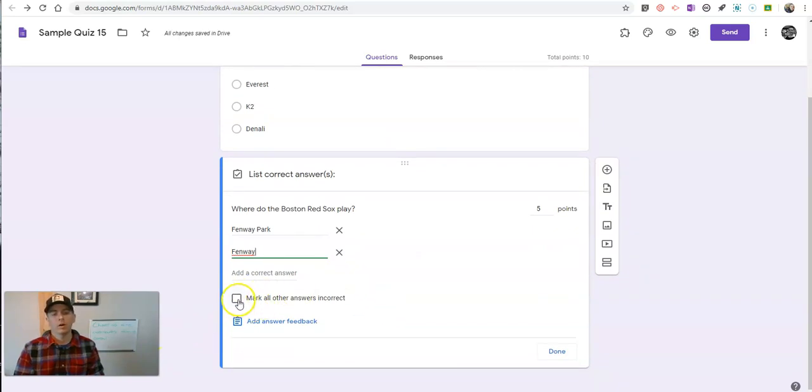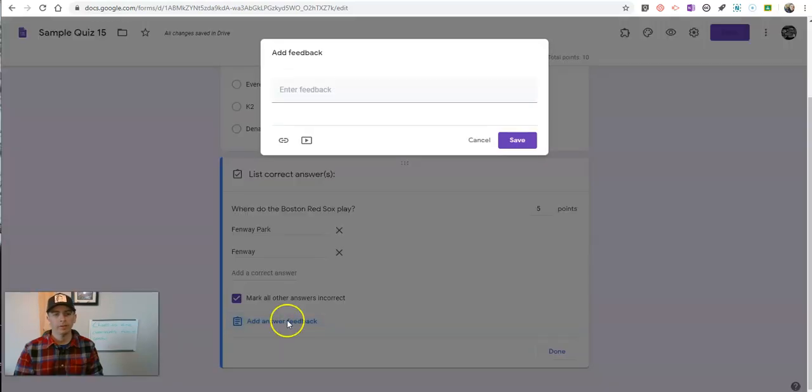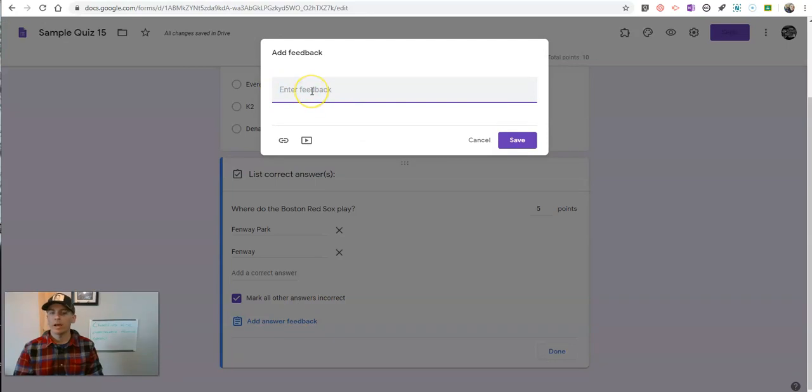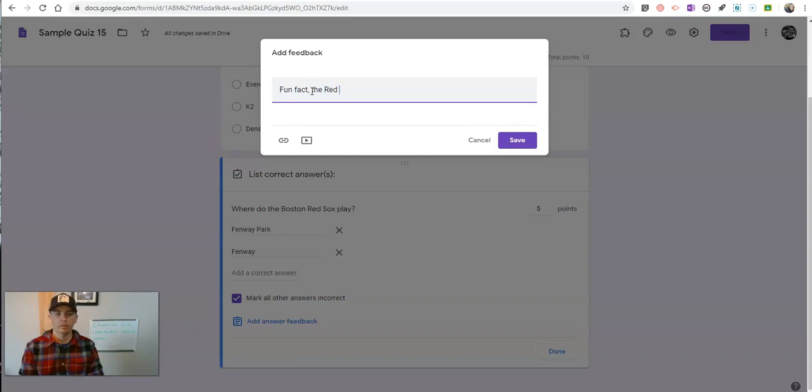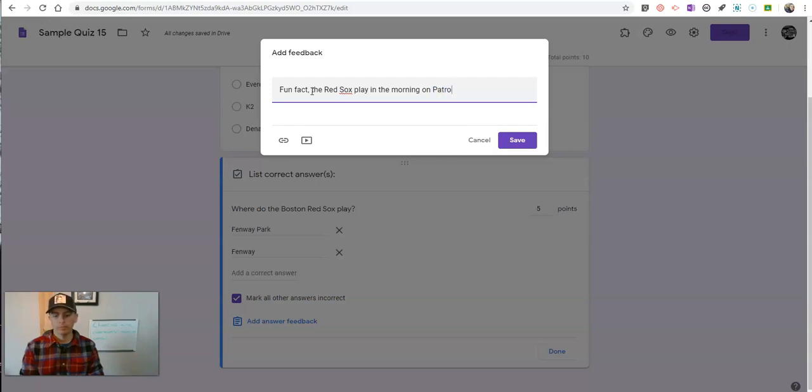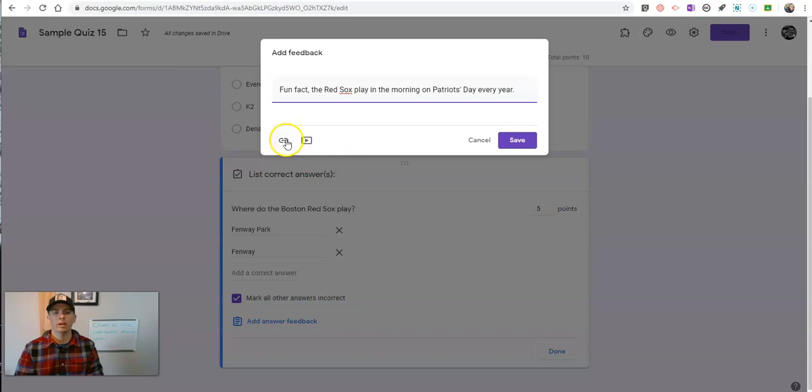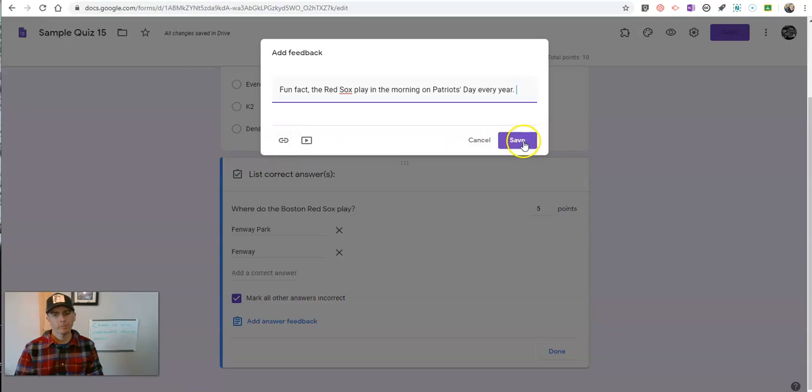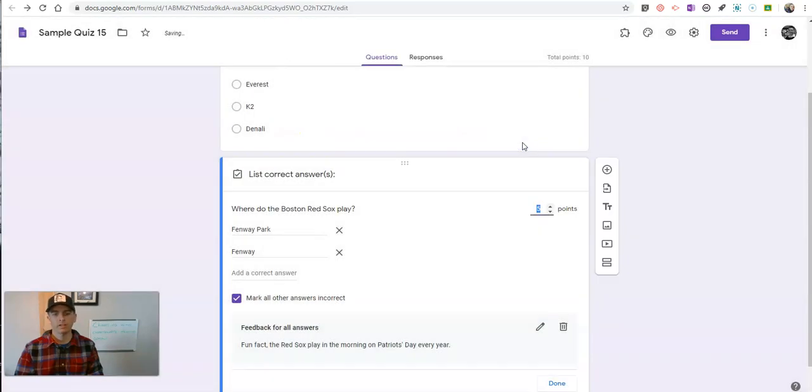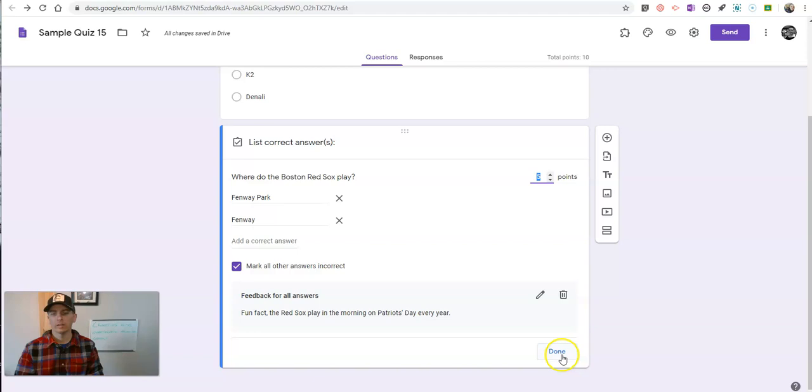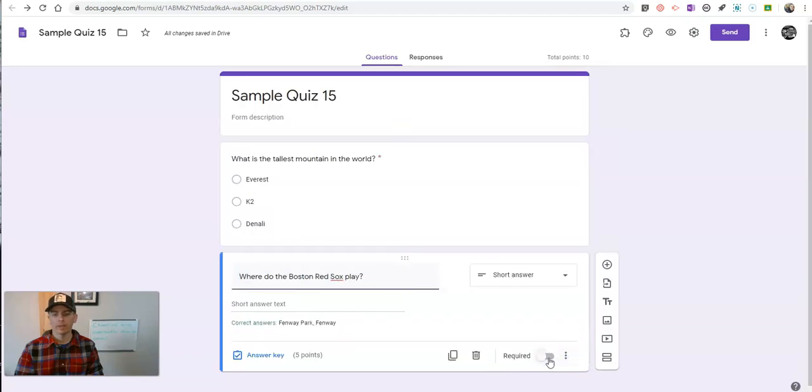Now, all other answers I'll mark incorrect. And let's add some answer feedback. In this case here, my feedback, I'll just say, fun fact, the Red Sox play in the morning on Patriots day every year. And again, I could add some more resources here in the form of video or a link, but I'll just hit save on that one and click done again, make that required.